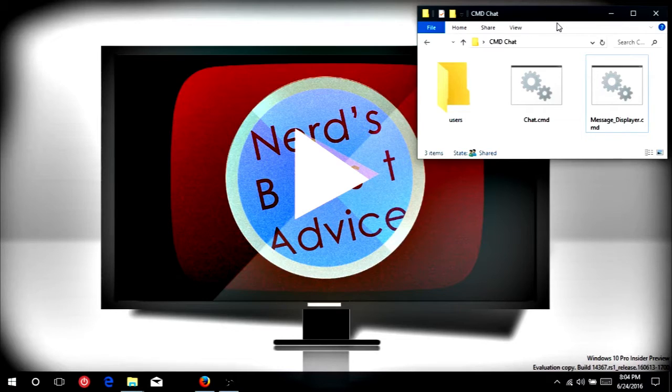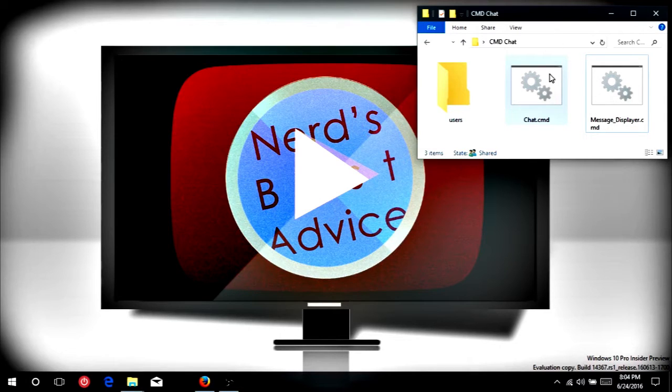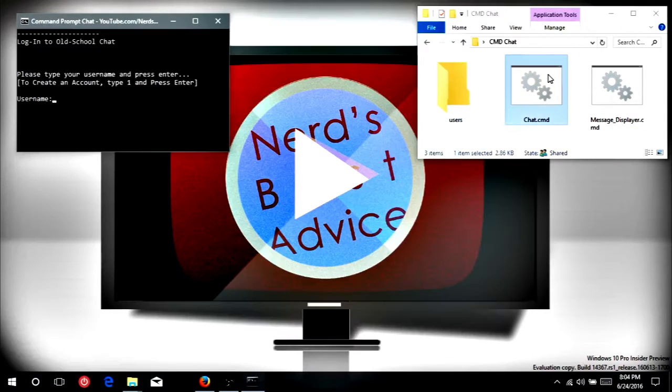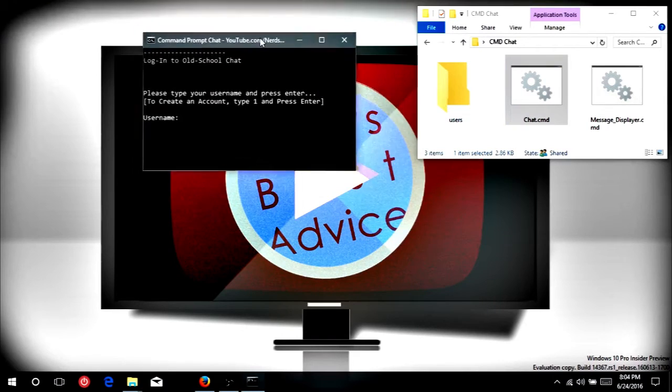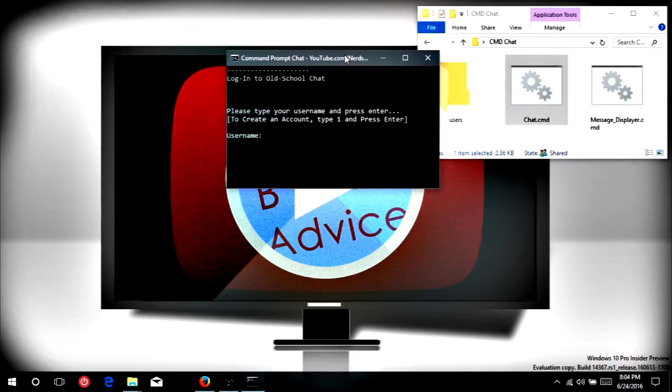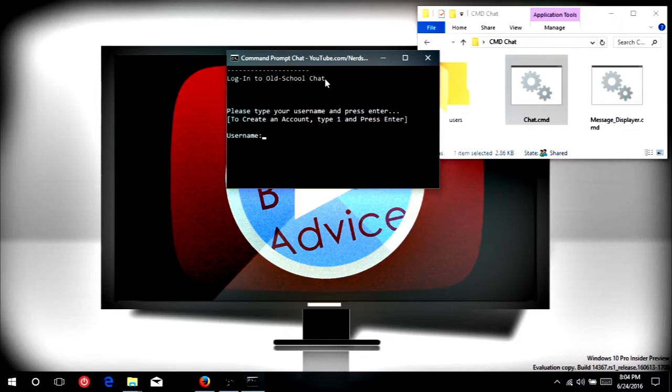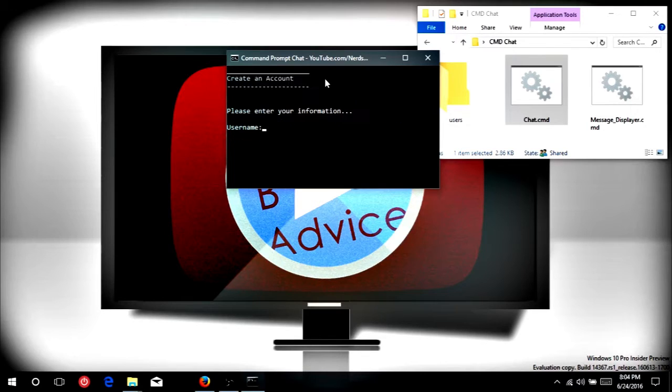So to start, how you start this chat up is just by double clicking on the chat.cmd. This will open up a CMD window here, and as you can see it says please type your username and press enter. And if you'd like to create an account, you can just type 1 and press enter. So we don't have an account yet, so we're going to press 1 and hit enter.